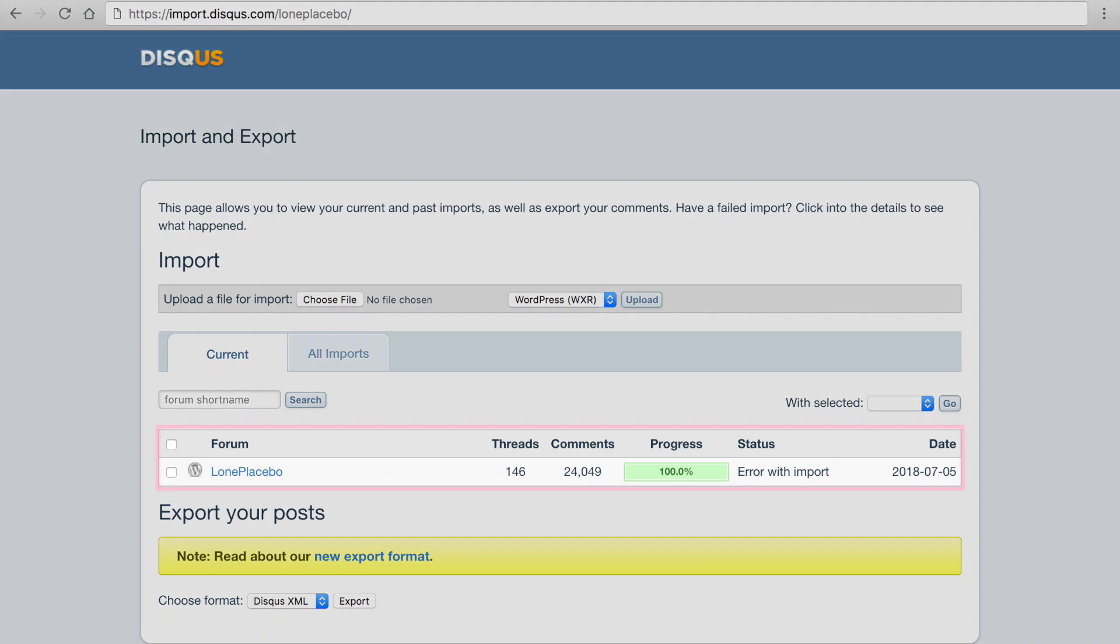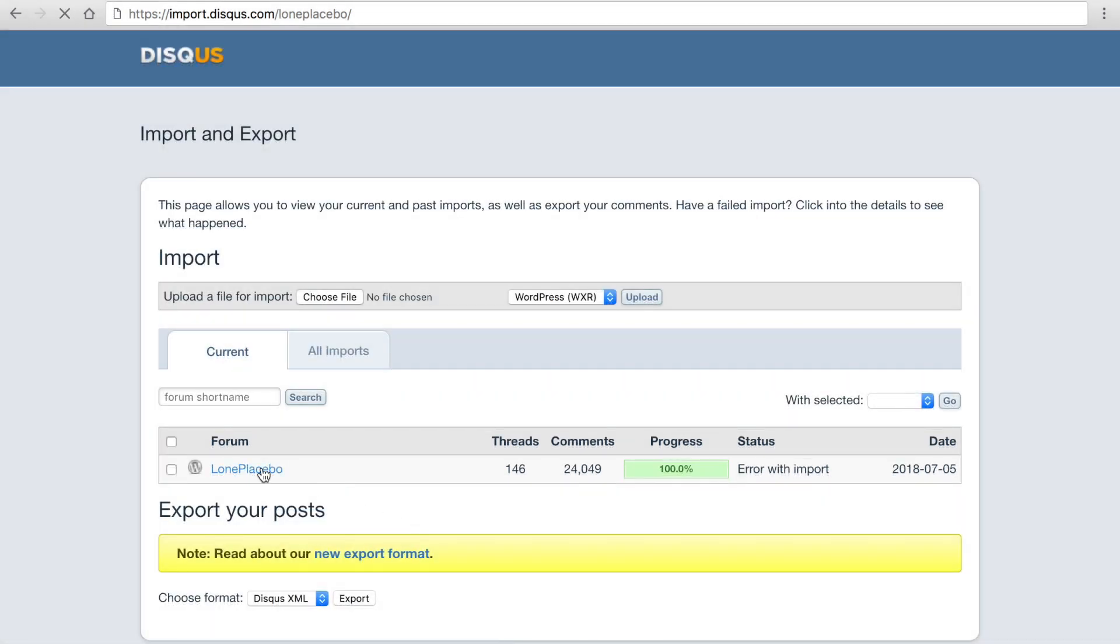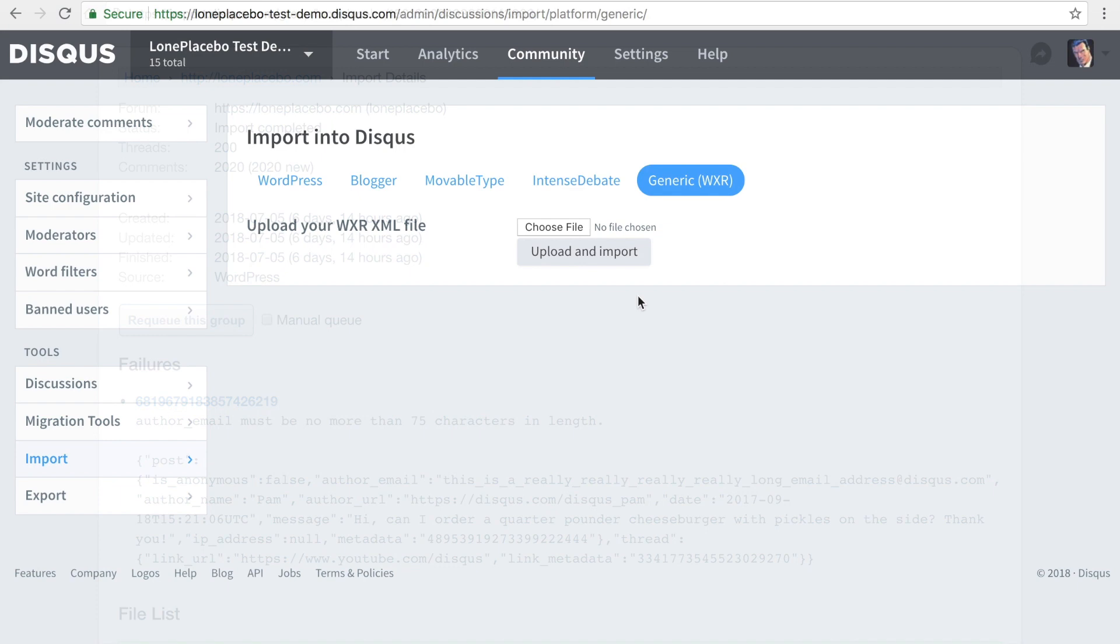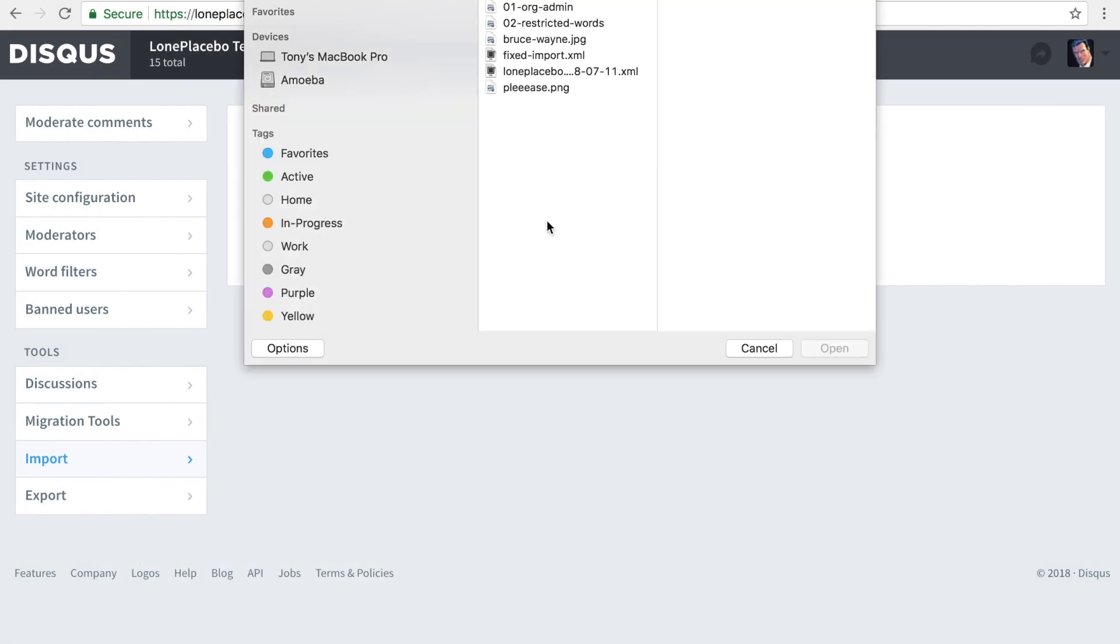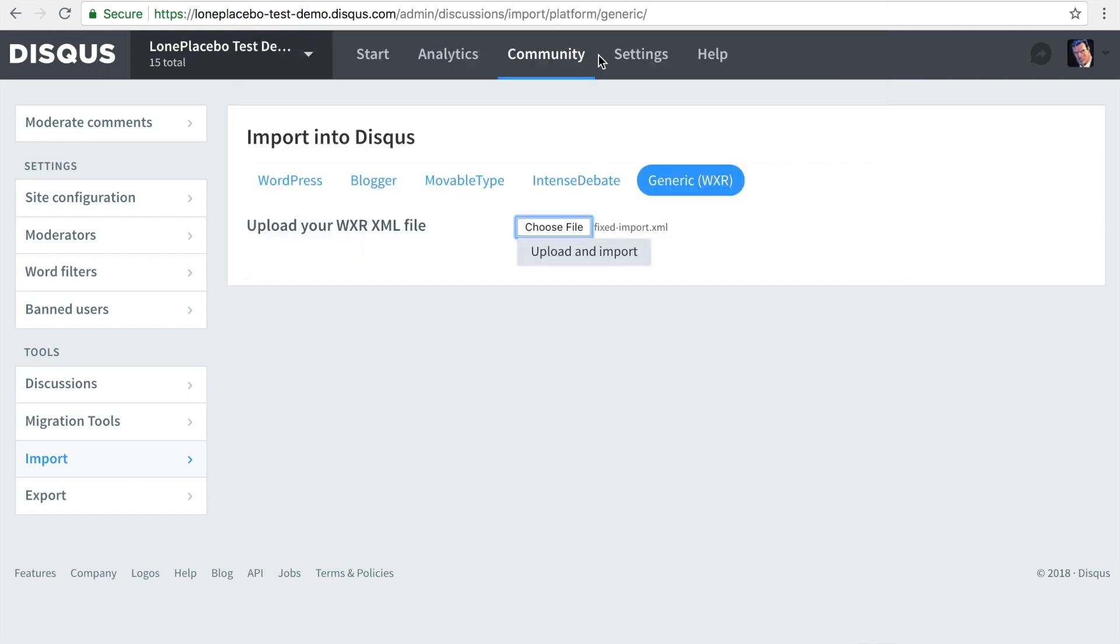If you find that some comments weren't imported, check the import status for more details. After fixing any potential errors in your import file, upload the file again. The import system skips comments that have already been imported and only imports new comments.